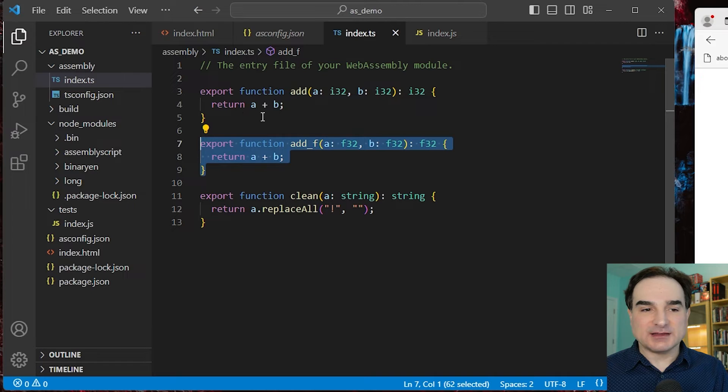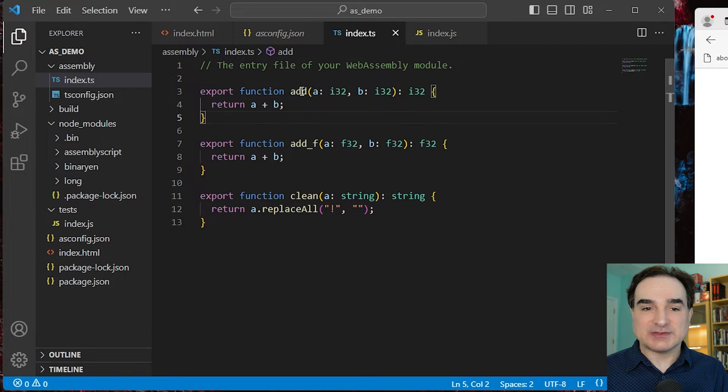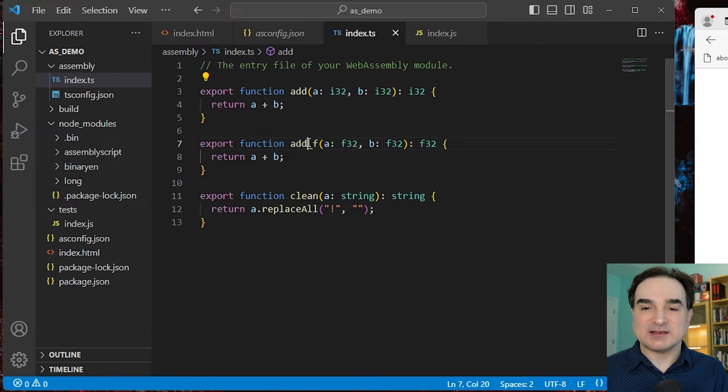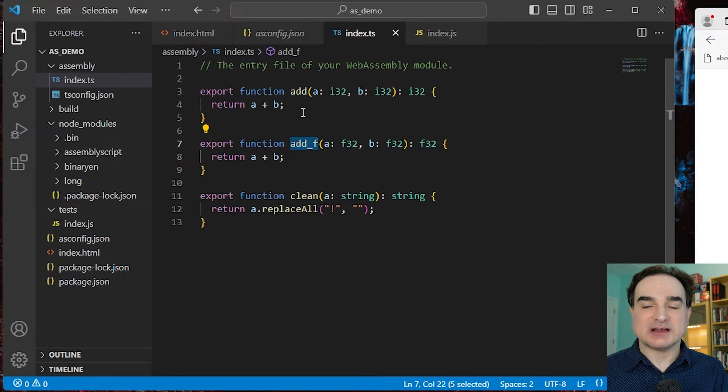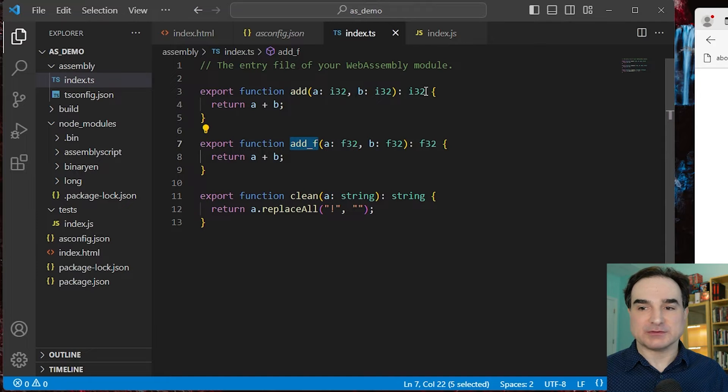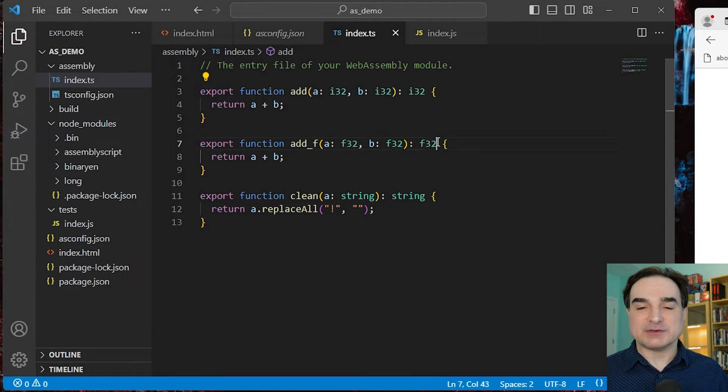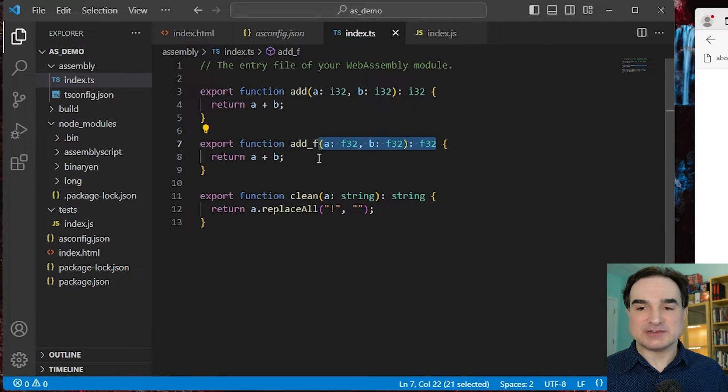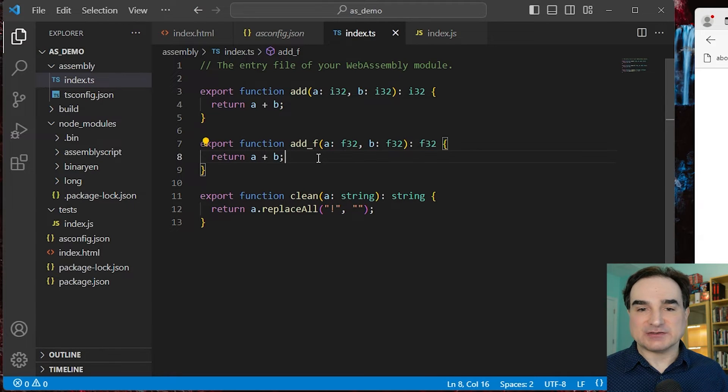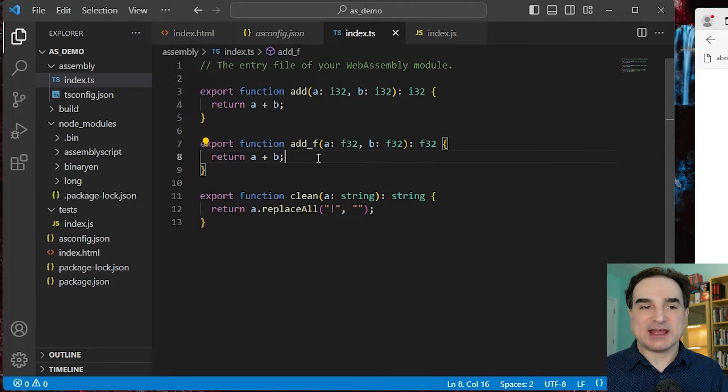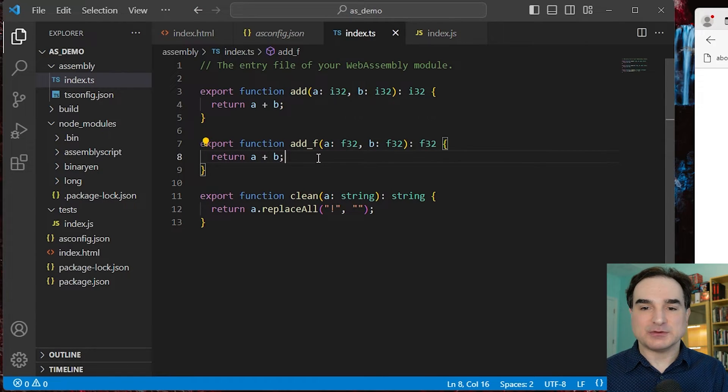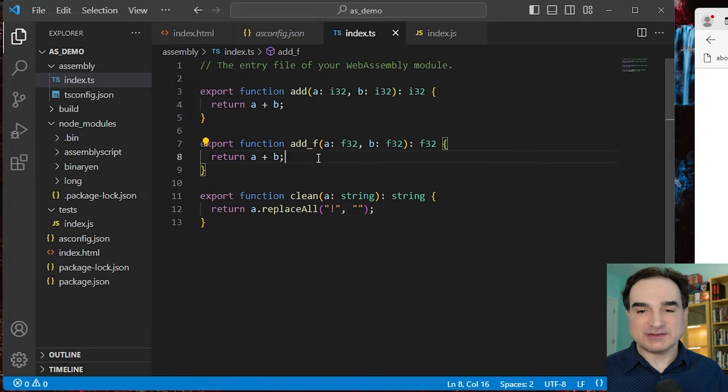And these have to be separate functions with separate names. AssemblyScript does not let you perform signature overloading. We cannot have two different implementations of a single function with the same name that have different signatures. We can't have add for int and add for float. We have to have distinct names for each one.